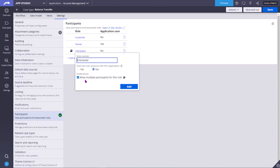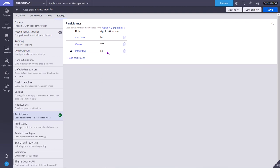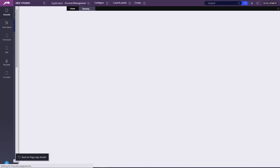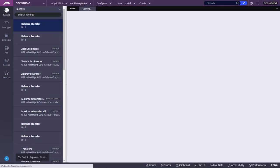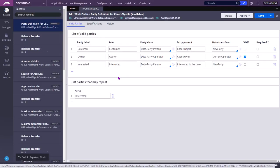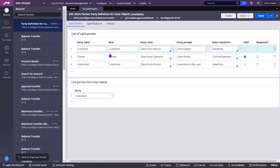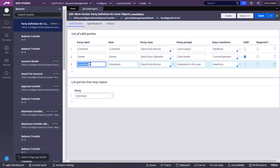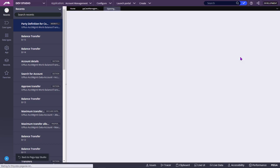You see interested, these are the interested roles. There will be different roles. You can also see that in the dev studio. If you see edit work parties, data party person class means the customer, and interested data party operator is the owner, current operator. You can click on this open icon to check that data transform, what they are doing inside the data transform.